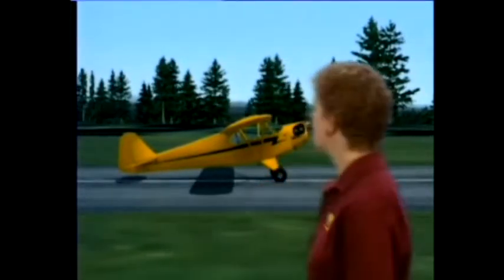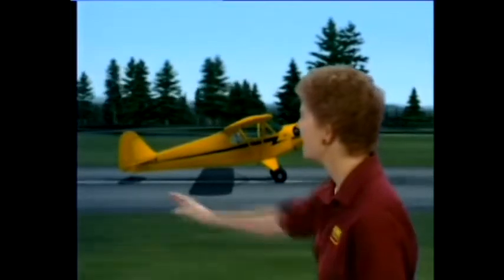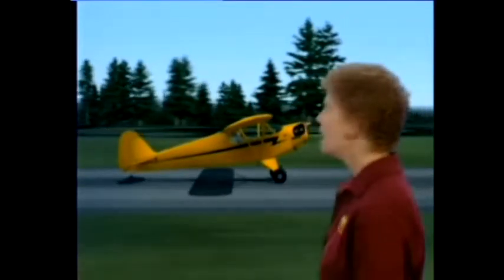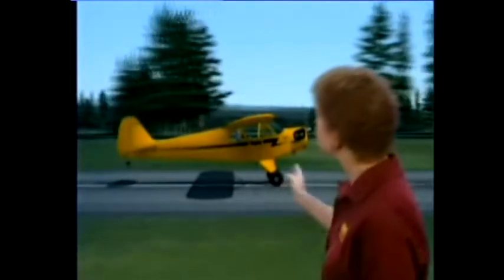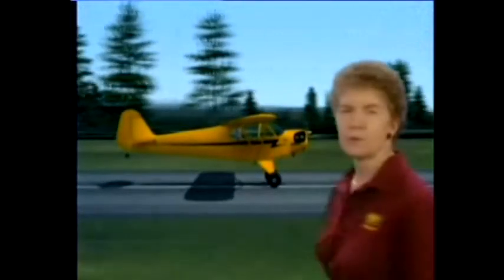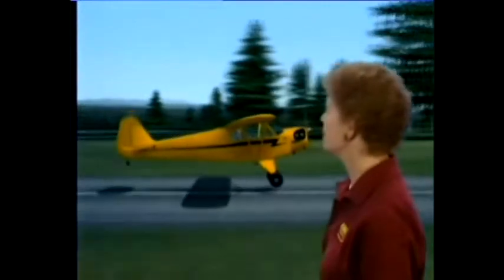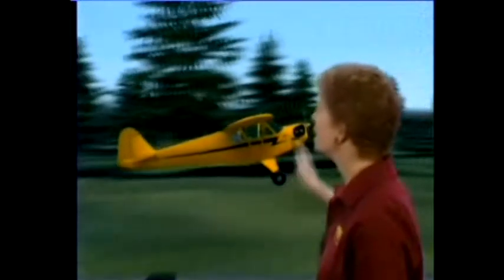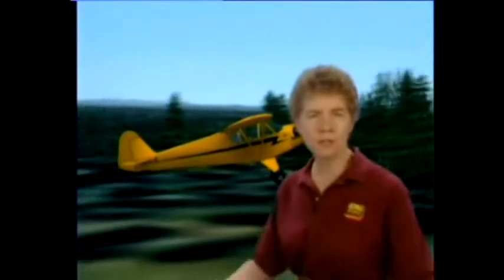Now let's talk about your takeoff. You'll start your takeoff run in a nose-high, three-point attitude. As your speed increases, you'll raise the tail to streamline the aircraft into the wind. Then, when you have flying speed, you lower the tail to put the airplane in a climb attitude, and it will fly off the runway on its own.